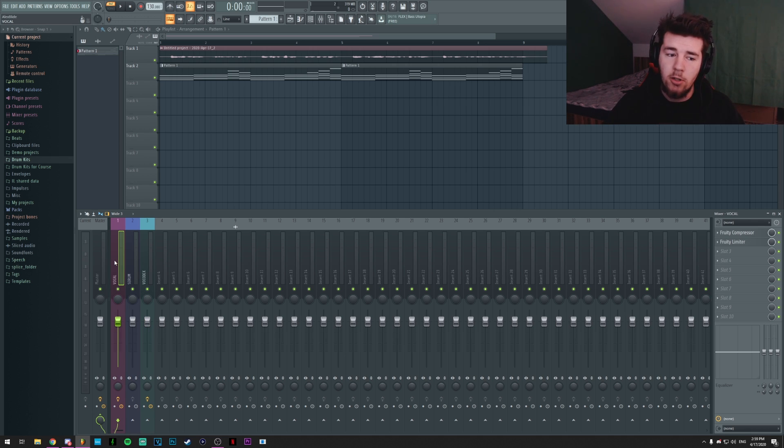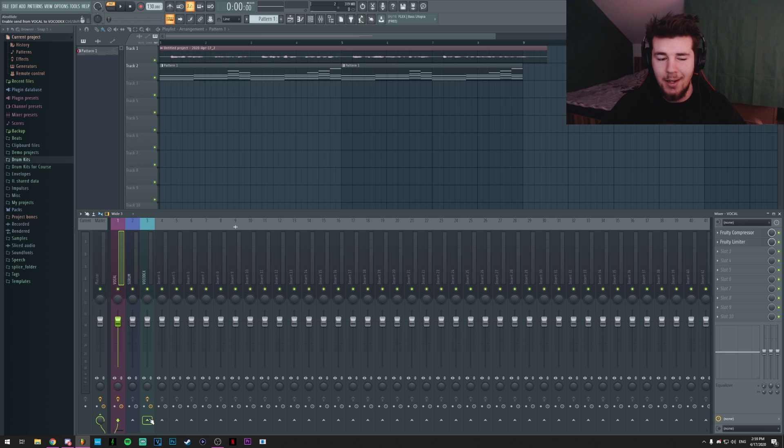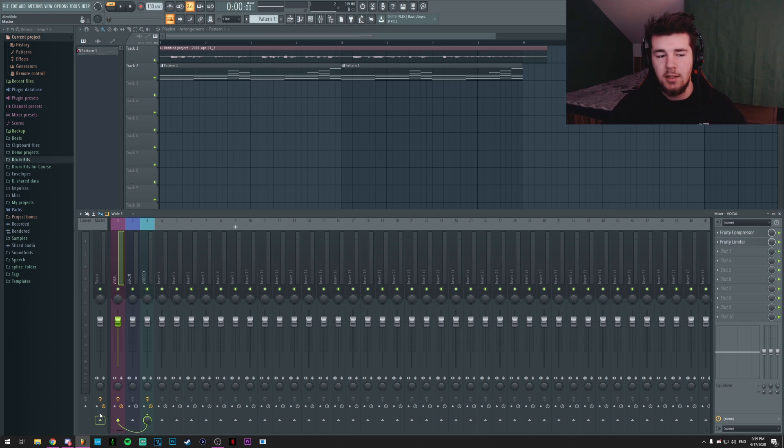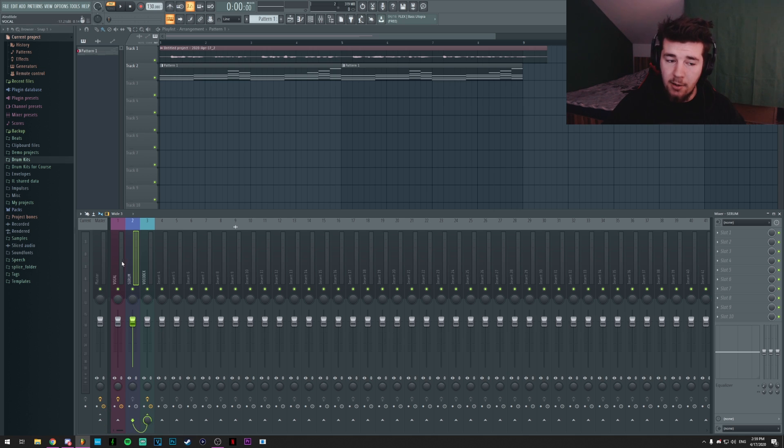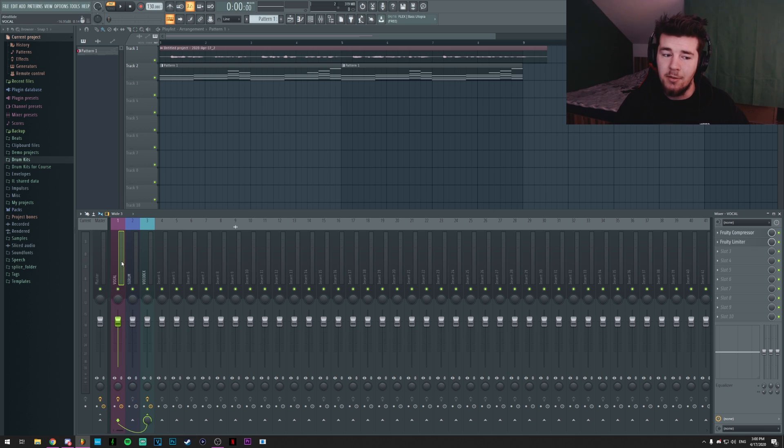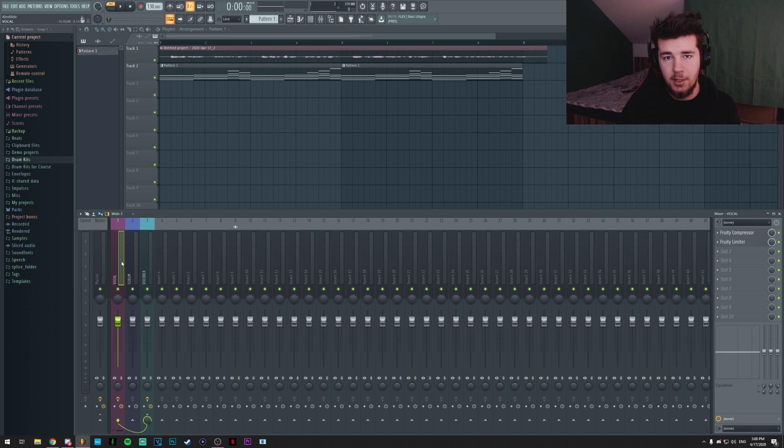So what I'm gonna do is go on the vocal track, link it to the vocodex track, but unlink it from the master. And I'll do the same thing for the Serum track. That way, both the Serum and the vocals are gonna be played through the vocodex layer.